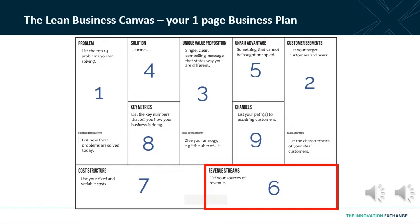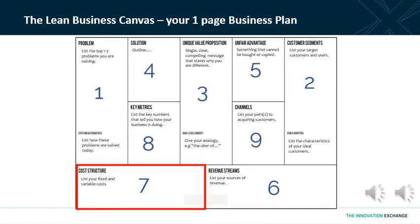The seventh category is cost structure. How are you going to acquire customers and what is the cost associated with acquiring those customers and distributing your product or service to them? There may be hosting costs and usually there will be substantial people costs. Very importantly, your cost structure has to be aligned with the rest of the business. If you're saying that you're going to be a low cost provider, then you also need to have a lower cost structure to match that. You're looking for alignment between all of the areas on the Lean Business Canvas.